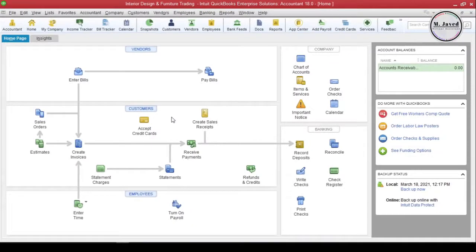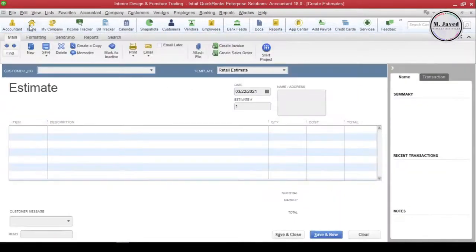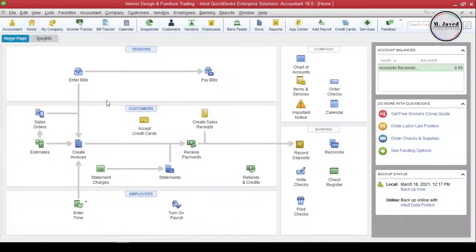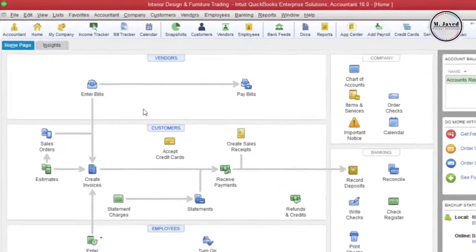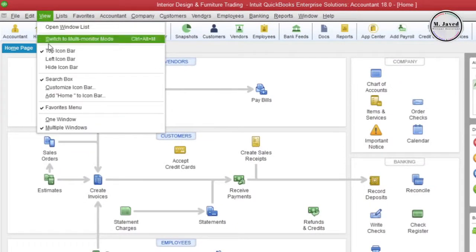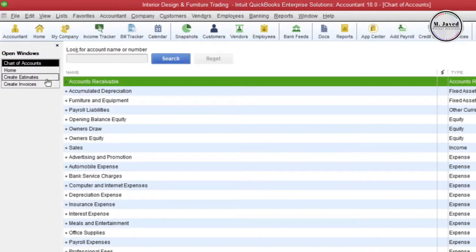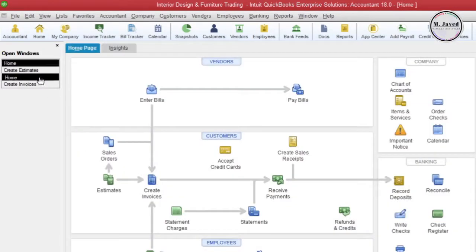Here you can see that the look of the file has changed. But if we open more than one window, it makes it a little hard to know which window is open and how we can get to it. So to know that, select the Open Window List option under the View menu. Here you can see that it has opened a new bar on the left side where you can see the list of open windows and can select the one you want.